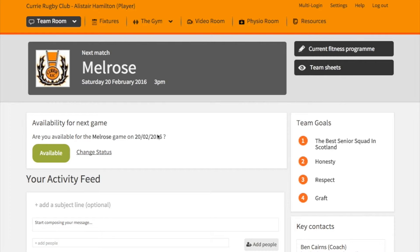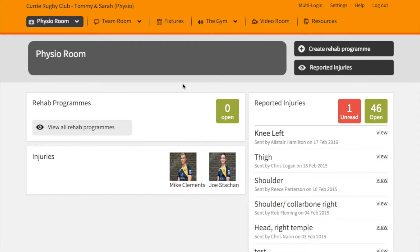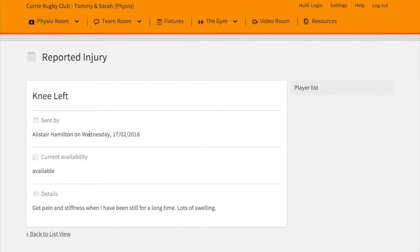Send that request off and the physio will receive that notification. The physio's view is completely different from that of the staff, coaches, and players — they get the chance to see an up-to-date version of all the injuries and those on rehab programs. For instance, the injury just reported has now been put into the reported injuries box and it's marked as unread.